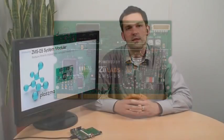So let's take a look at some highlights of the capabilities of the ZMS-05 and the system module.